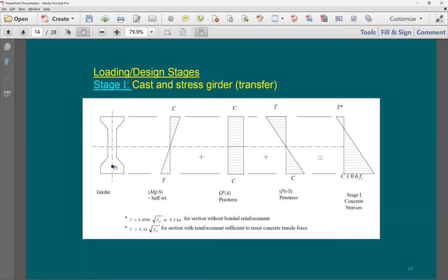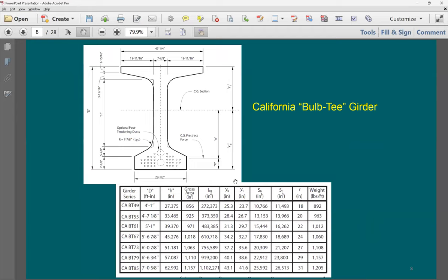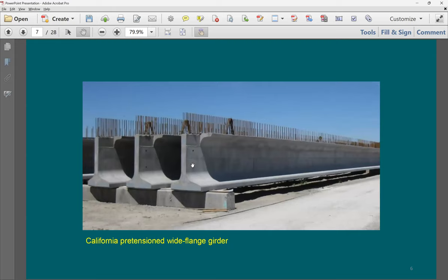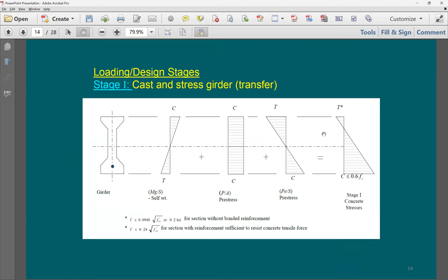The strands can be straight or draped. Draping is expensive — it requires mechanical devices to maintain the strand profile, and any movement loses the profile. Straight strands in pre-tension are much simpler; in post-tension you use ducts to achieve the desired draped profile.